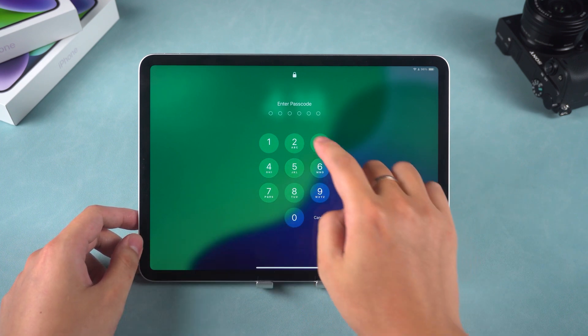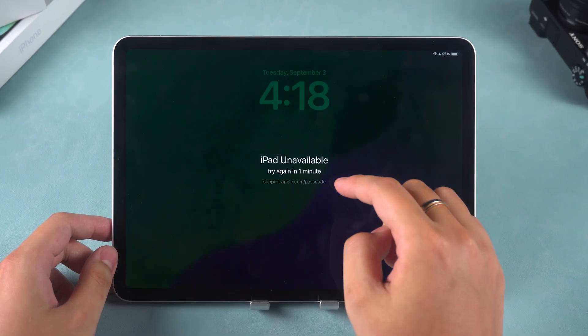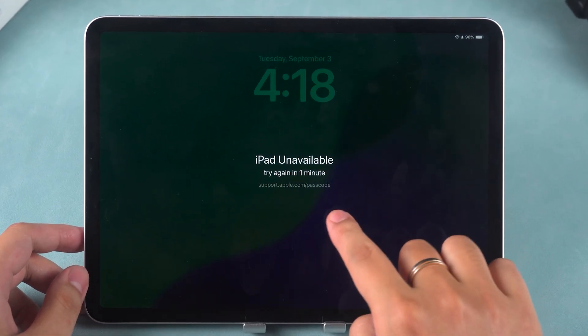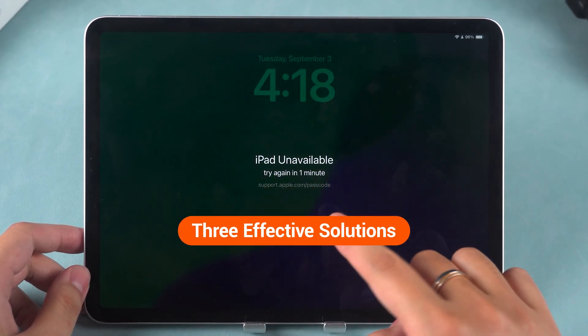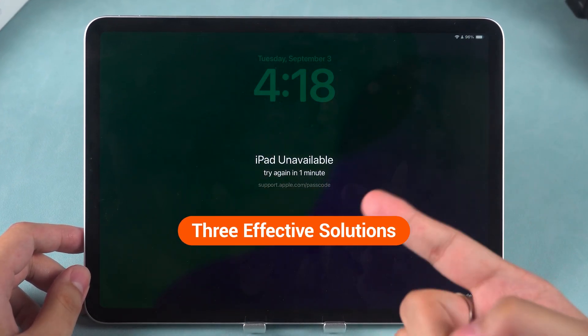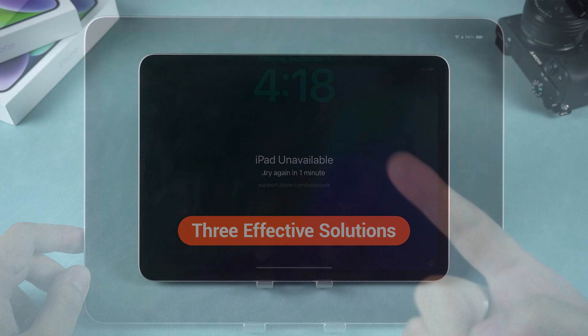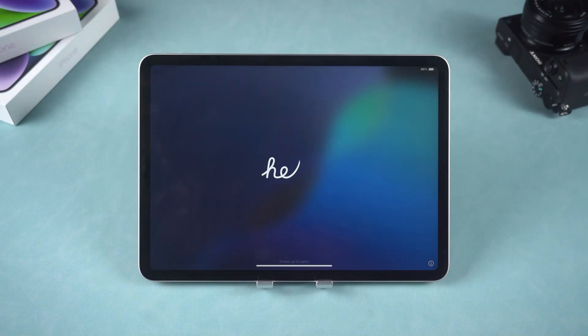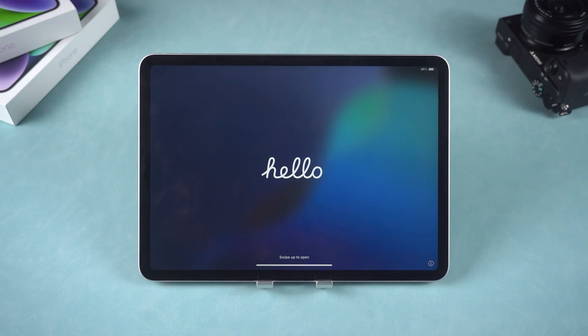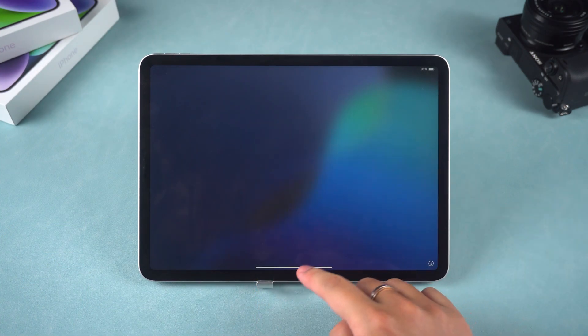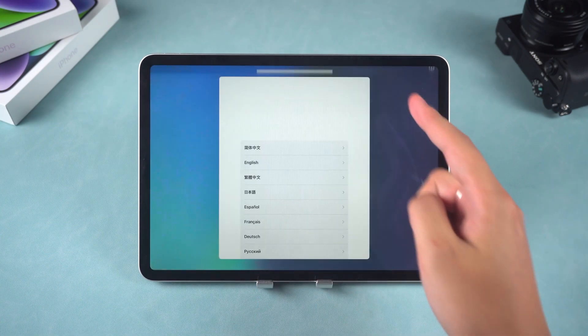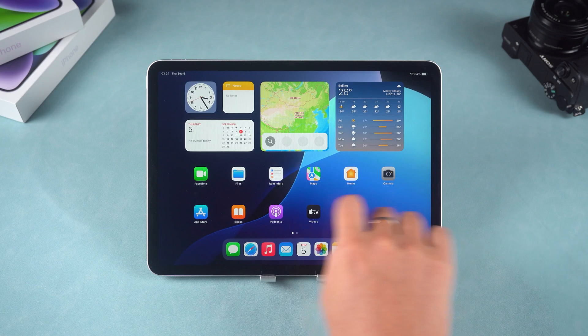When your iPad becomes unavailable because you forgot the lock screen password, we'll show you three effective solutions. Please note that these methods may erase all data on the device, so be sure to back up your important information beforehand.